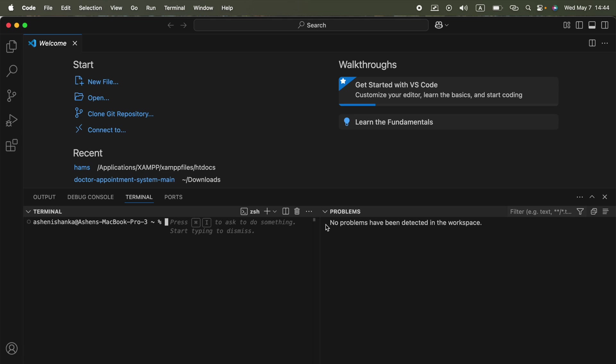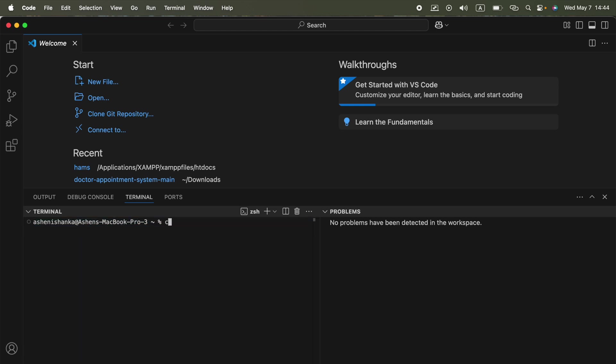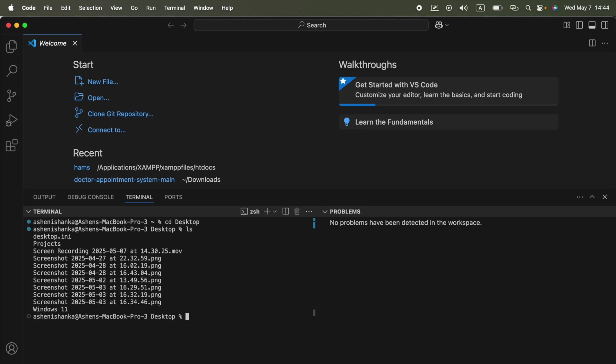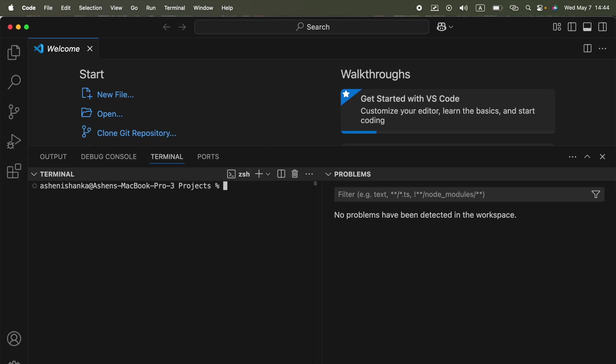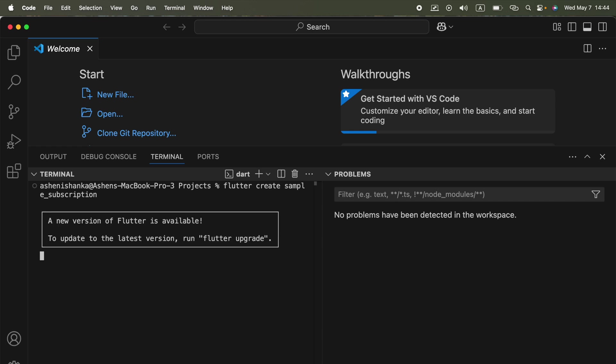Now here our root path is there. What we can do is go to the file that we target. I will go to my desktop folder. Now I'm in my desktop folder. I will go to projects folder, cd projects. All right, now let's go ahead and create our starter project. We can say flutter create sample_subscription. This is my project, it is getting created.